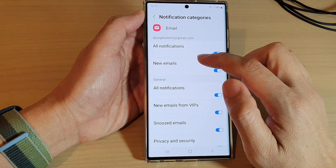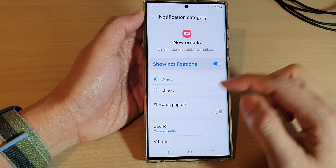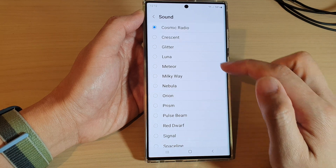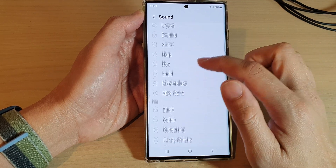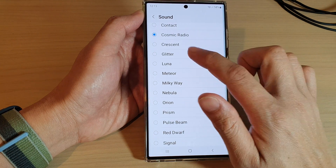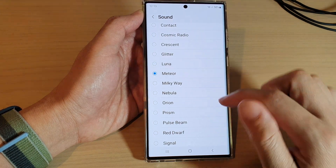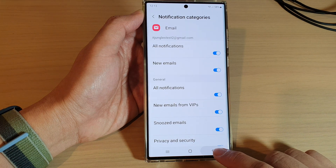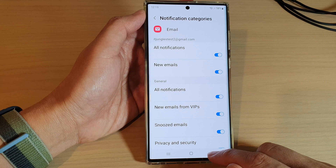For example, I'm going to choose new emails. Then go down and tap on sound, and from the list here select a sound that you would like to use. Then tap on the back key to go back. Now when you receive a new email, you will hear that new sound alert.